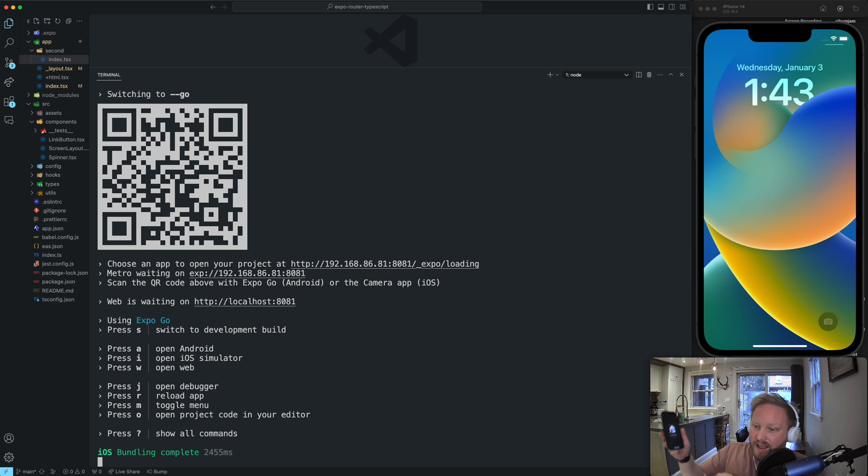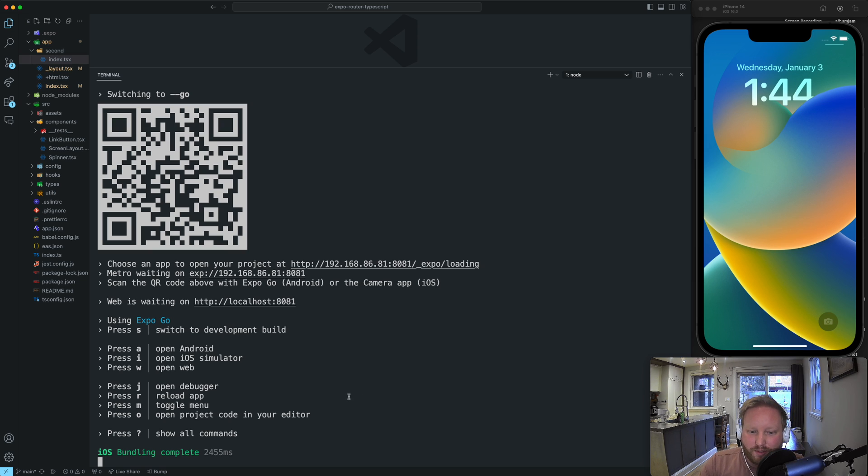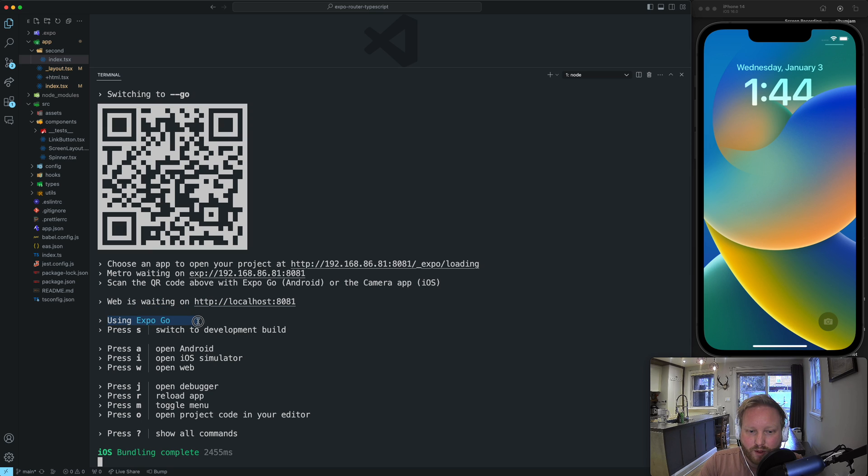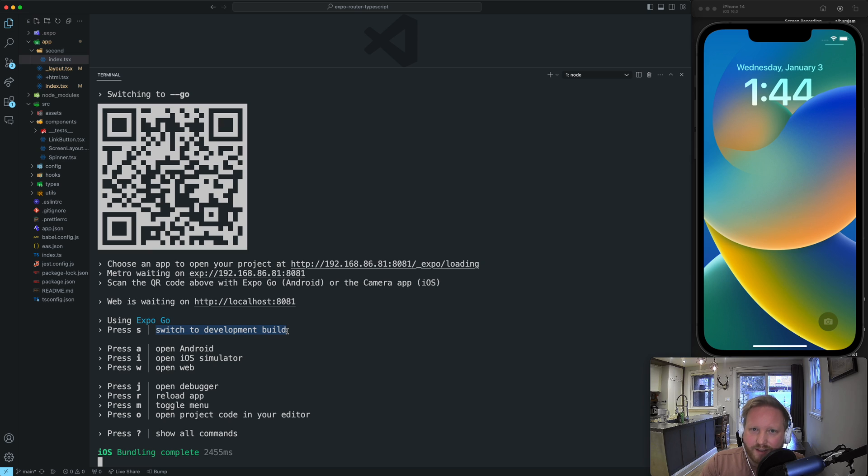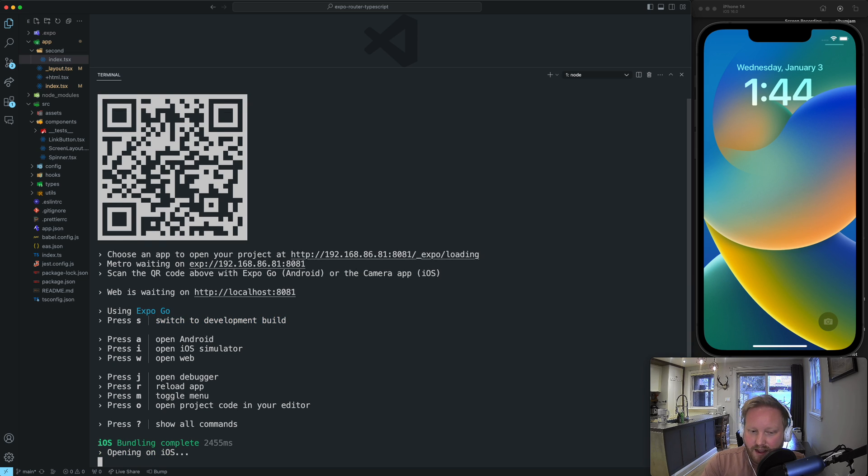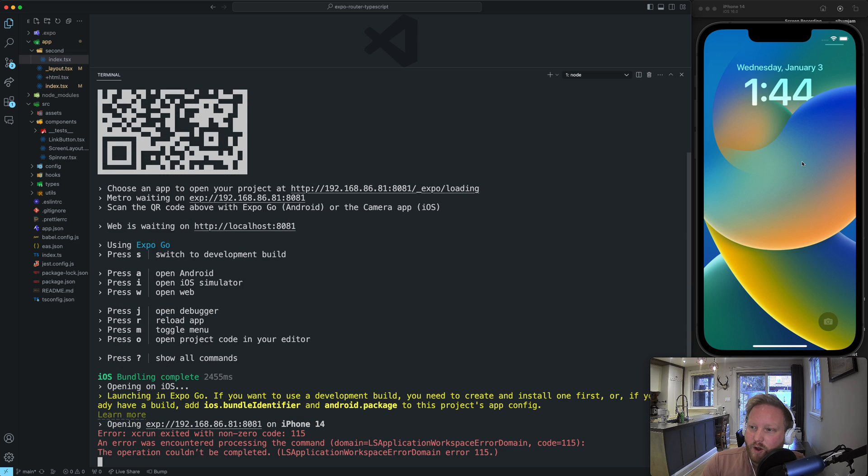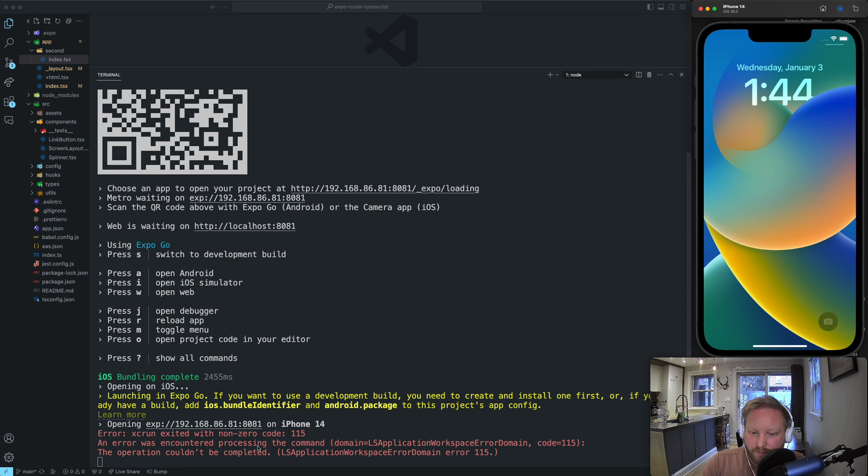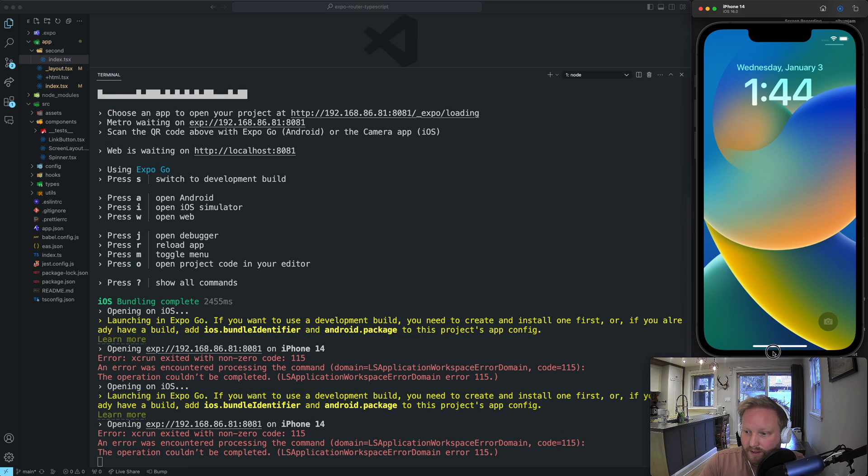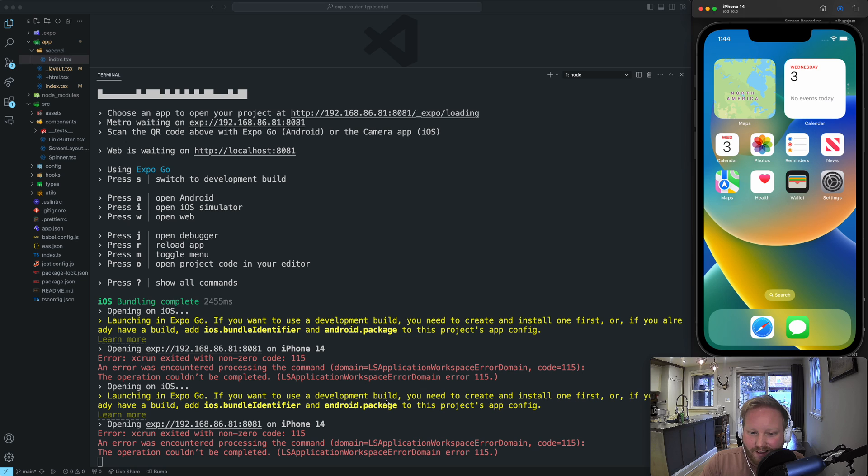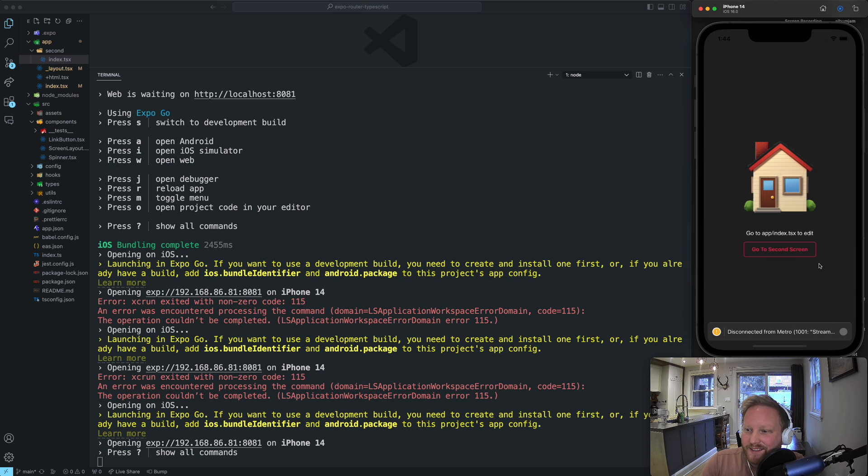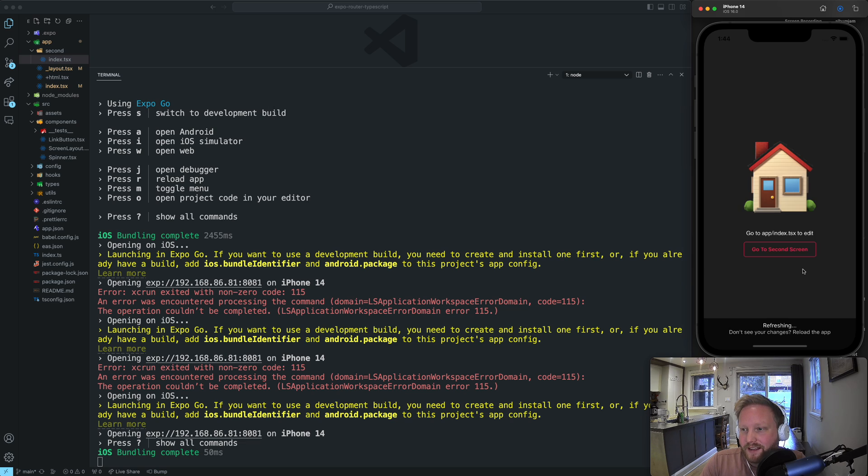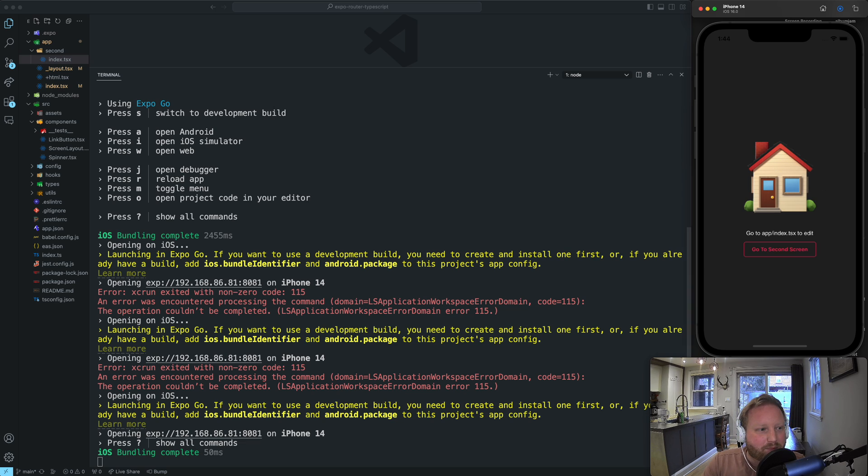And then also, if I press S and make sure it says using Expo Go. So you have to press S because by default, Expo now switches to the development build, which is a compiled APK for Android or app file for iOS. And then I press I, and it's going to open up on the iOS simulator over here. I just have to press, sorry, I got to open my iPhone first. And then it's going to open up on the iOS simulator here, which is really nice. So here's the app as well.